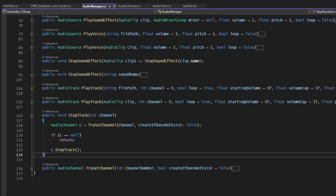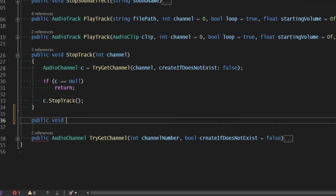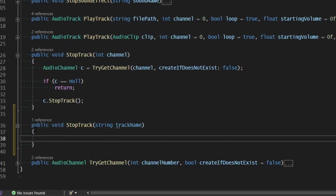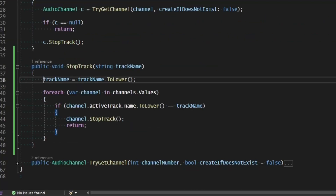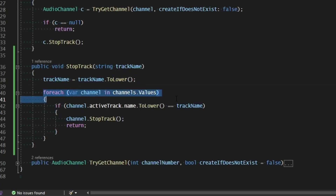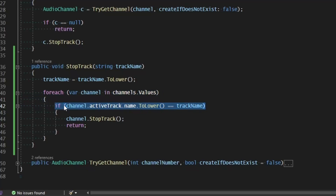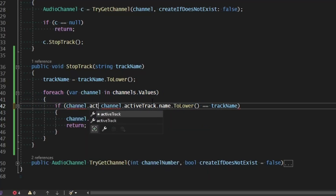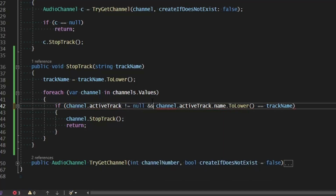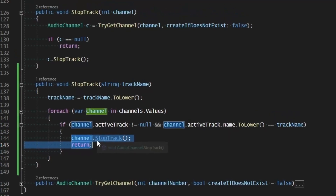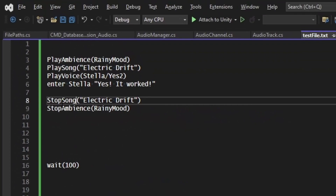So in the AudioManager, let's make another variant of StopTrack — a public void StopTrack that takes a string for the track name. This makes it case insensitive and goes through each channel in our dictionary to check if the active track matches that name. If channel.ActiveTrack is not null and the active track name matches, we stop that track. Then we can call 'stop song electric drift' and 'stop ambience rainy mood' and both will fade out and be destroyed.